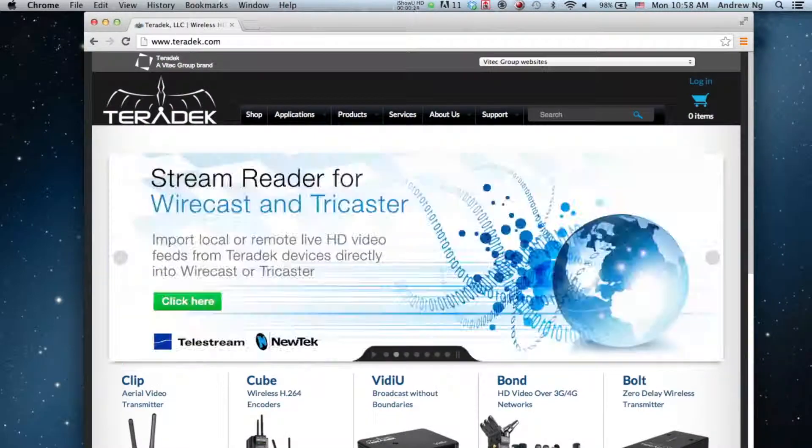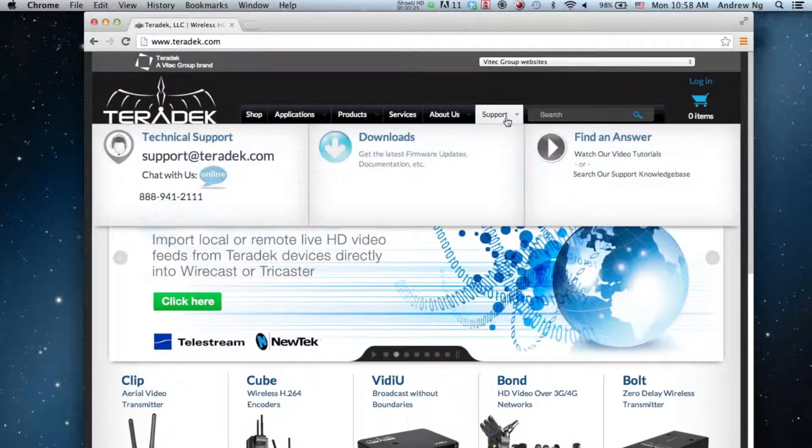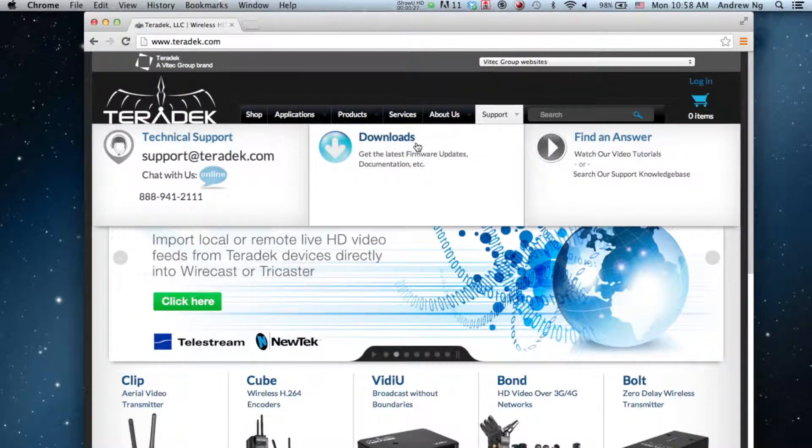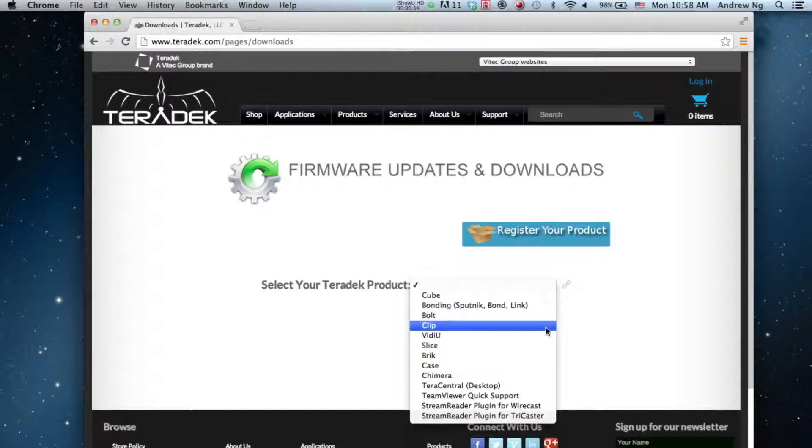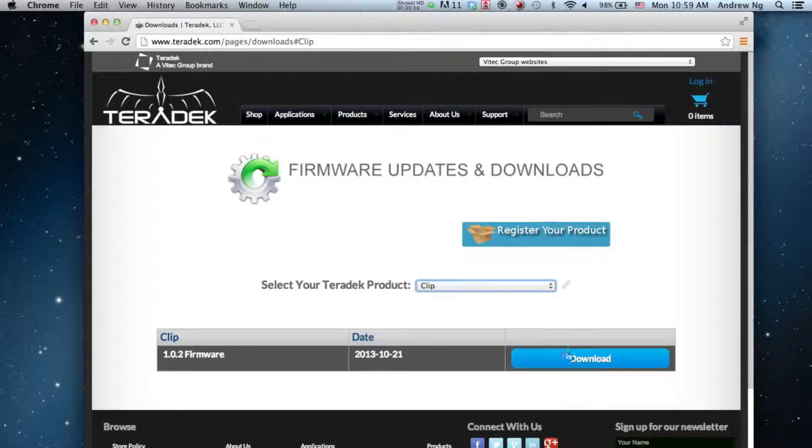Go to Teradek.com, Support, Downloads. Select Clip. Download the firmware.